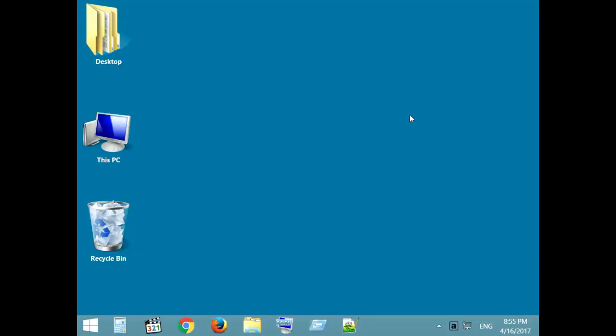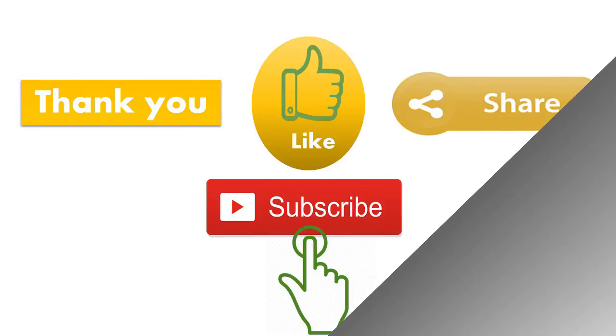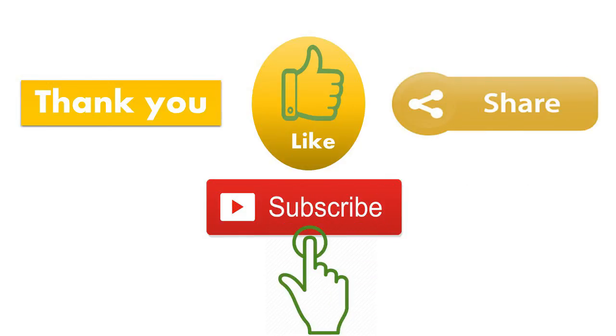Hope it was helpful. Don't forget to like, comment and subscribe. Thanks for watching. Meet you in the next video. Bye Bye.